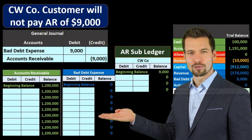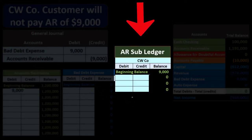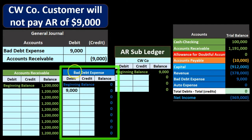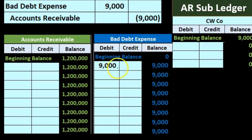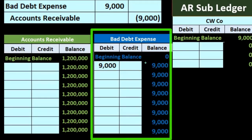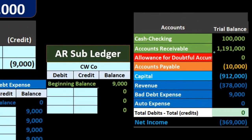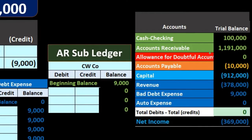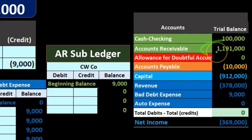Let's post this to the general ledger accounts and then record it to the subsidiary ledger. Bad debt expense goes up from zero by $9,000 to $9,000 — that's the new balance. Accounts receivable started at $1,200,000; we're bringing it down by $9,000 to $1,191,000. That matches the trial balance after this transaction.